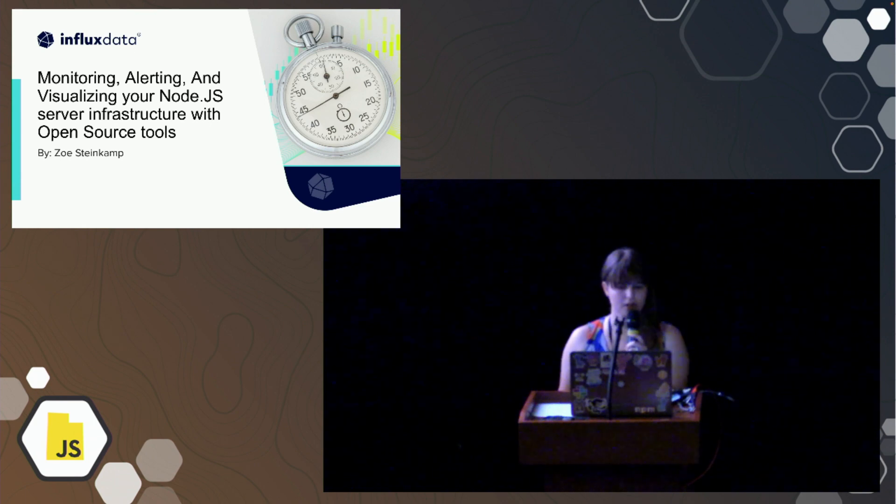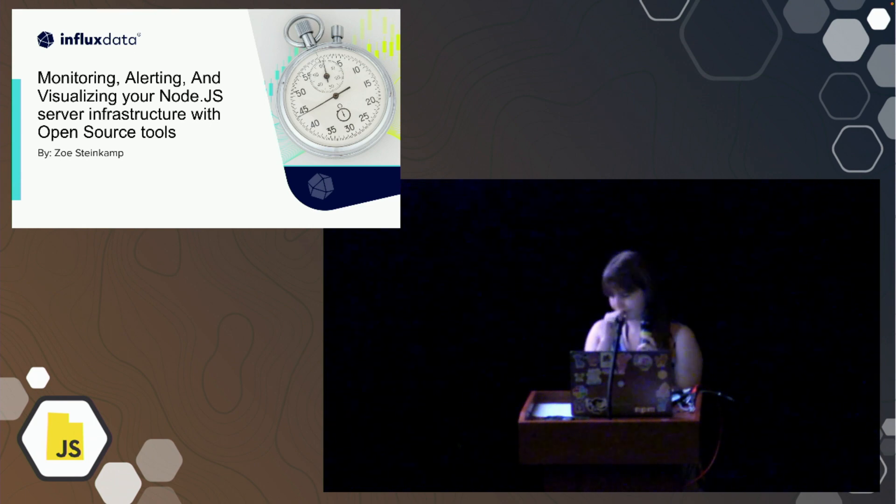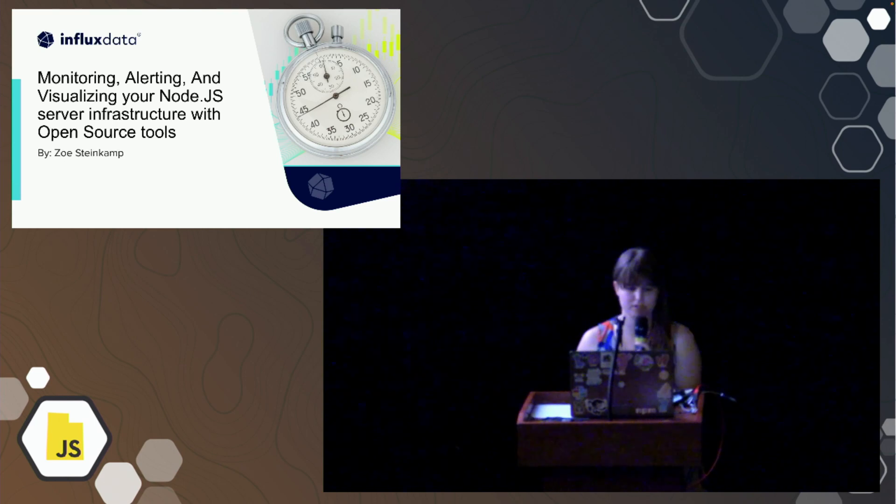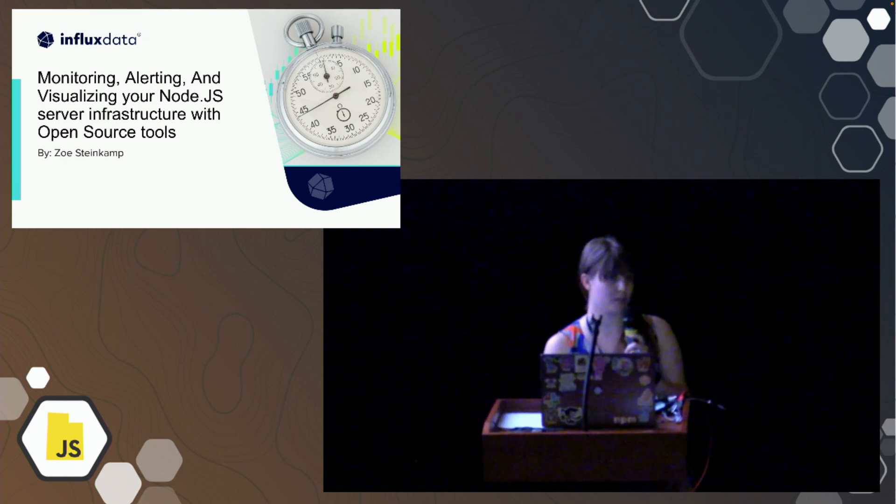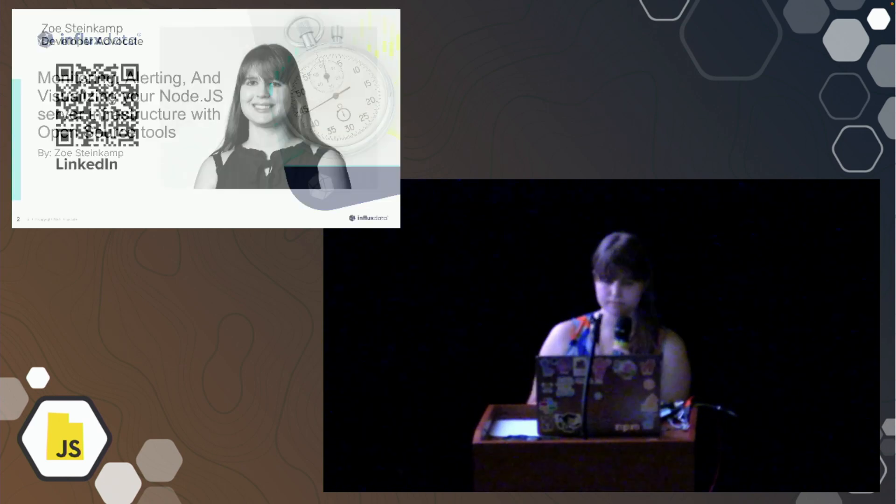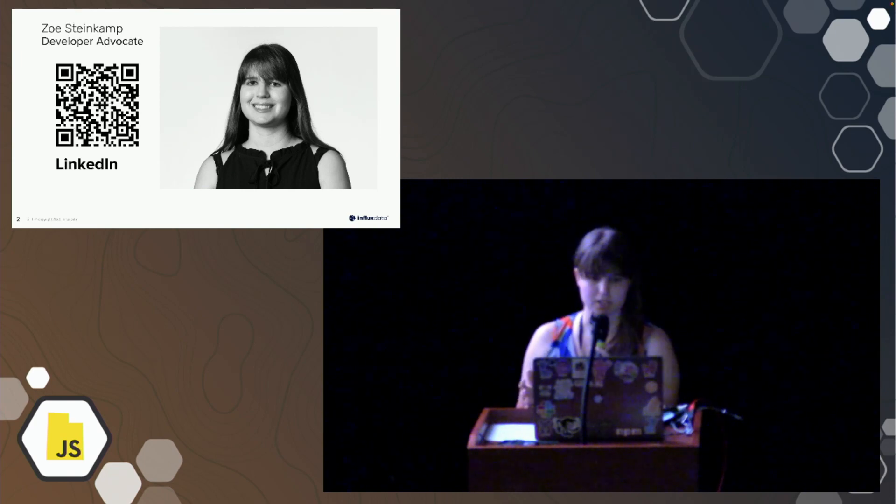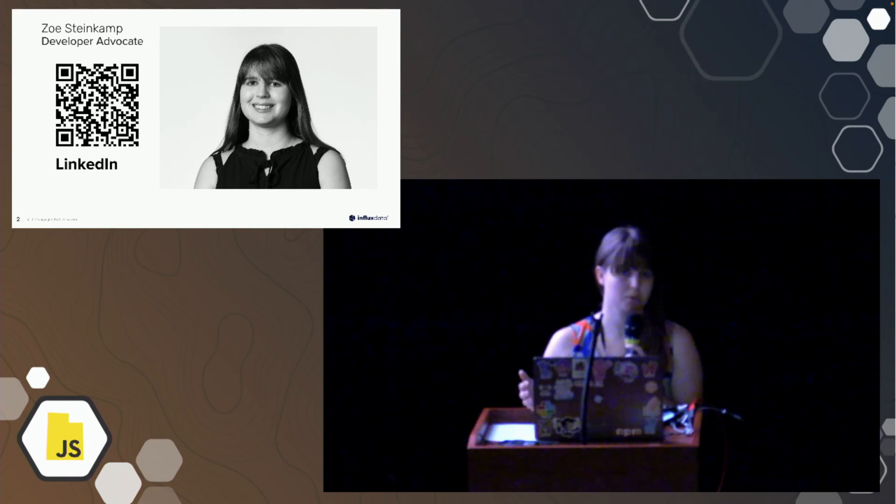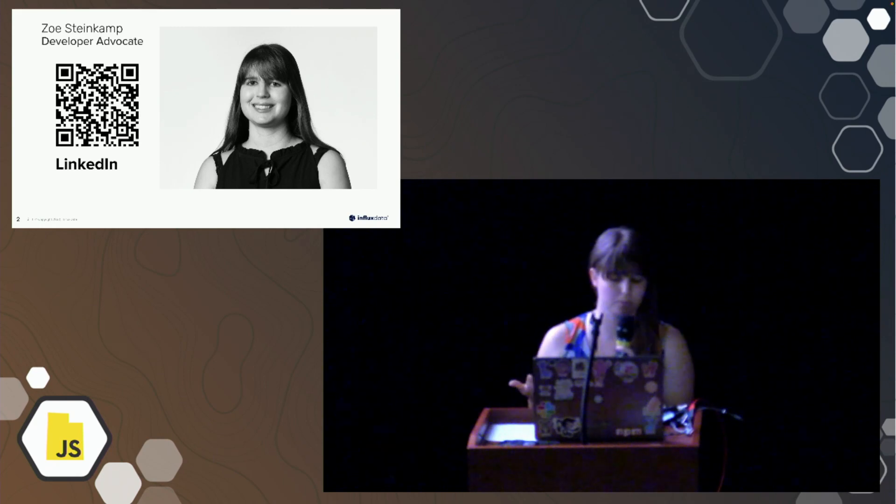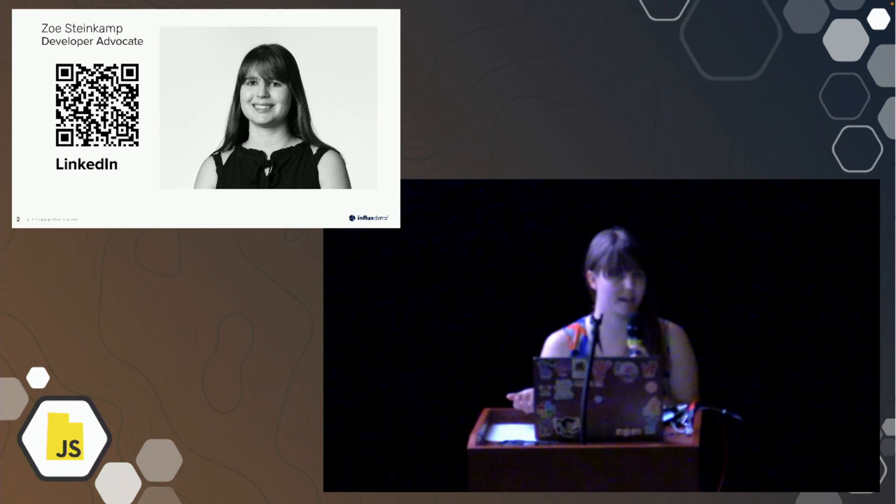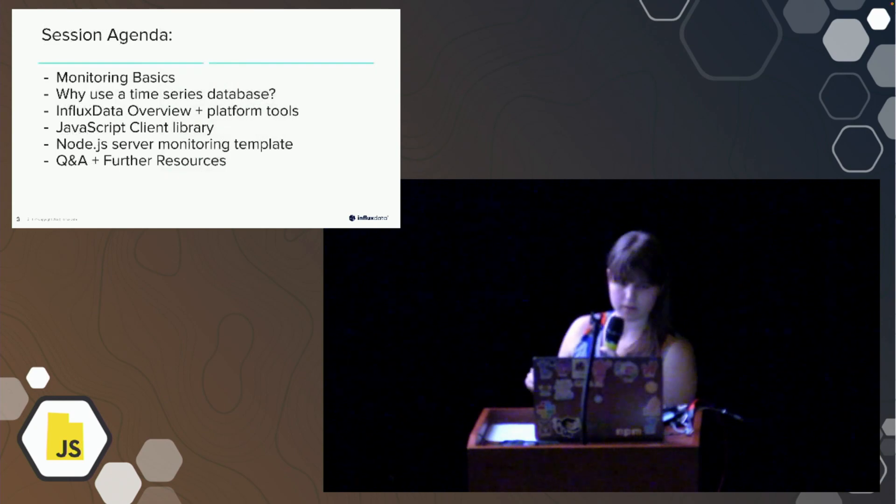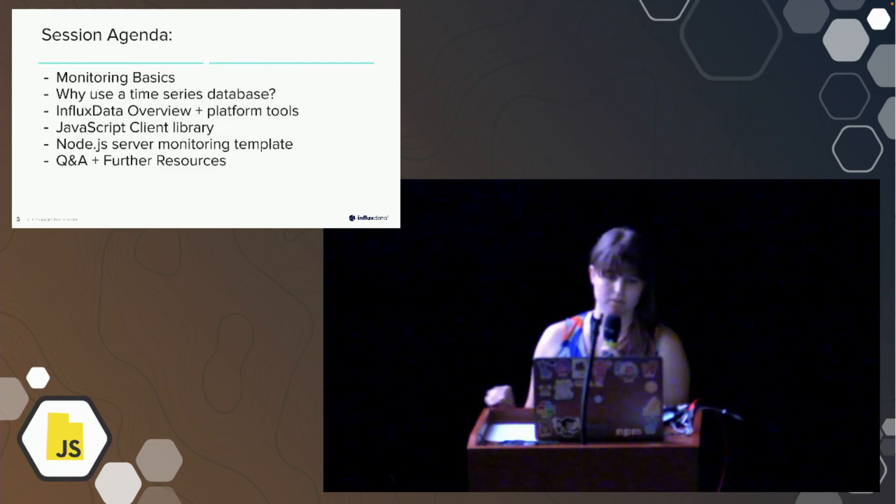All right, so today we're going to go over monitoring, alerting, and visualizing your Node.js server infrastructure with open source tools. First things first, I already had my introduction, but just in case you have any questions after this, please feel free to find me on LinkedIn. I'm also a part of our InfluxDB Slack community. So, the session agenda.